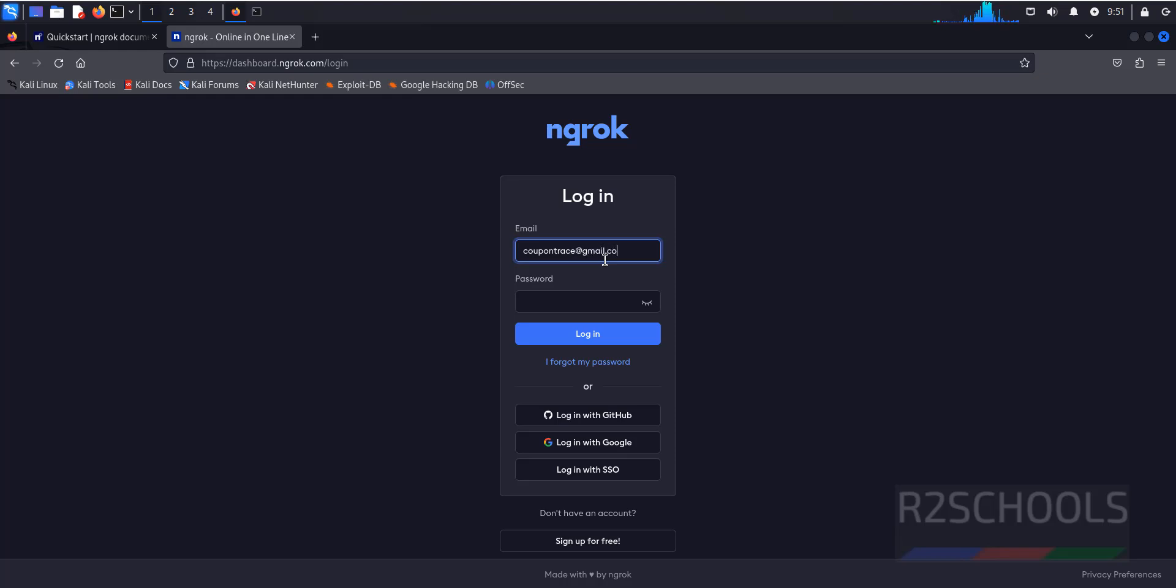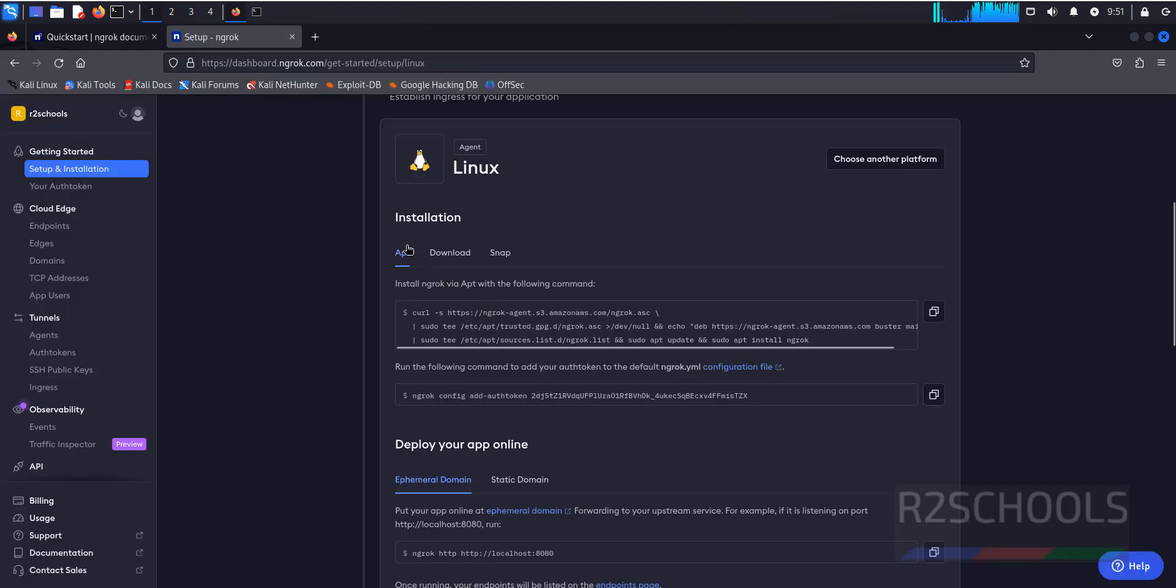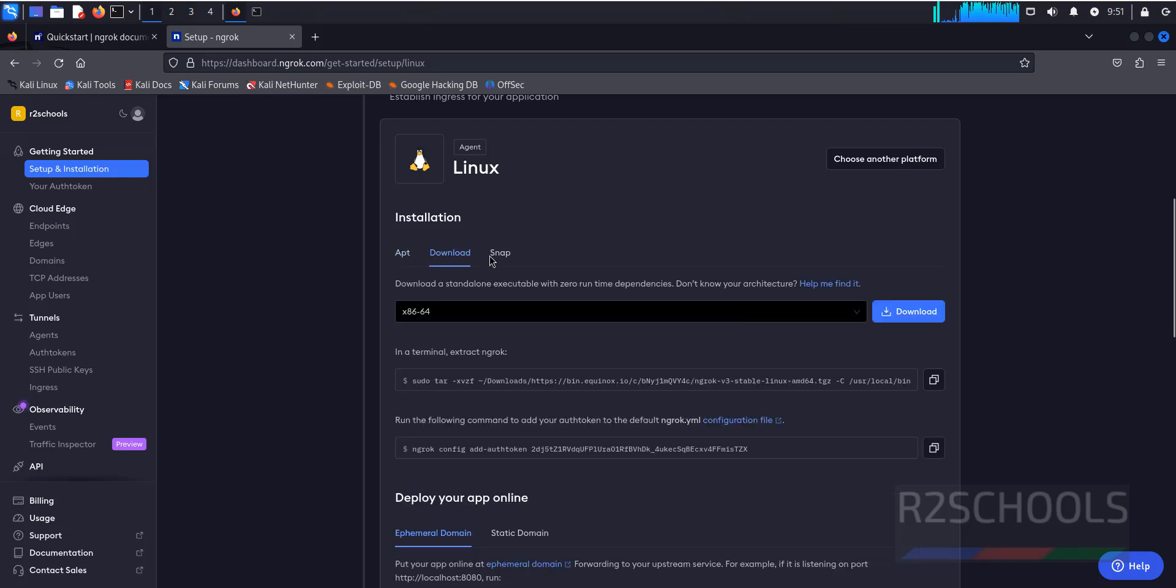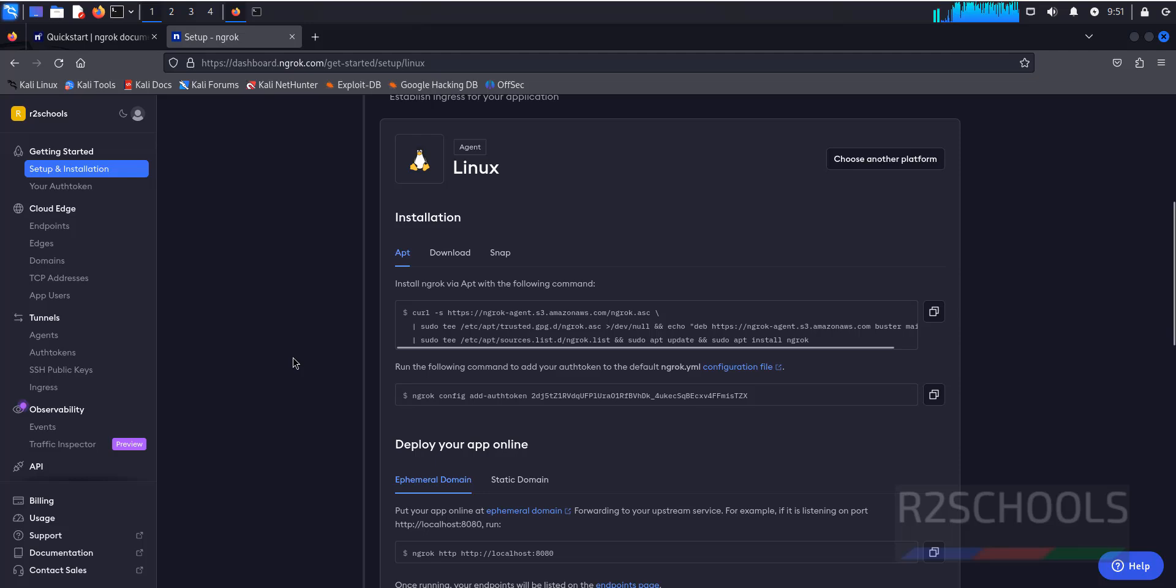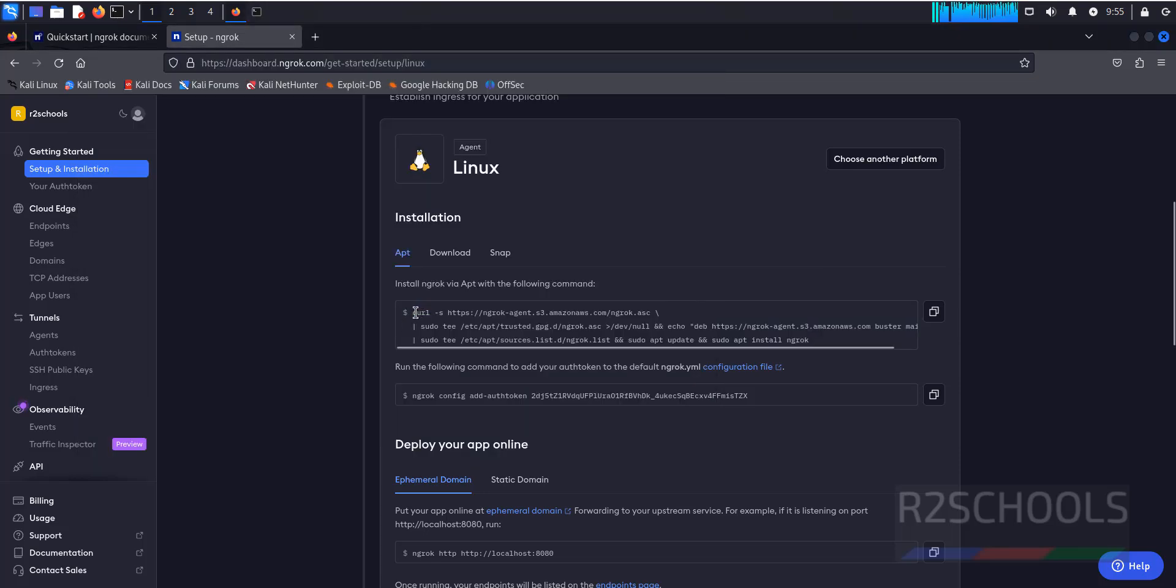See here the installations. We have three types of installations: APT, download, and snap. I'm going with APT. Copy from C, okay C2.